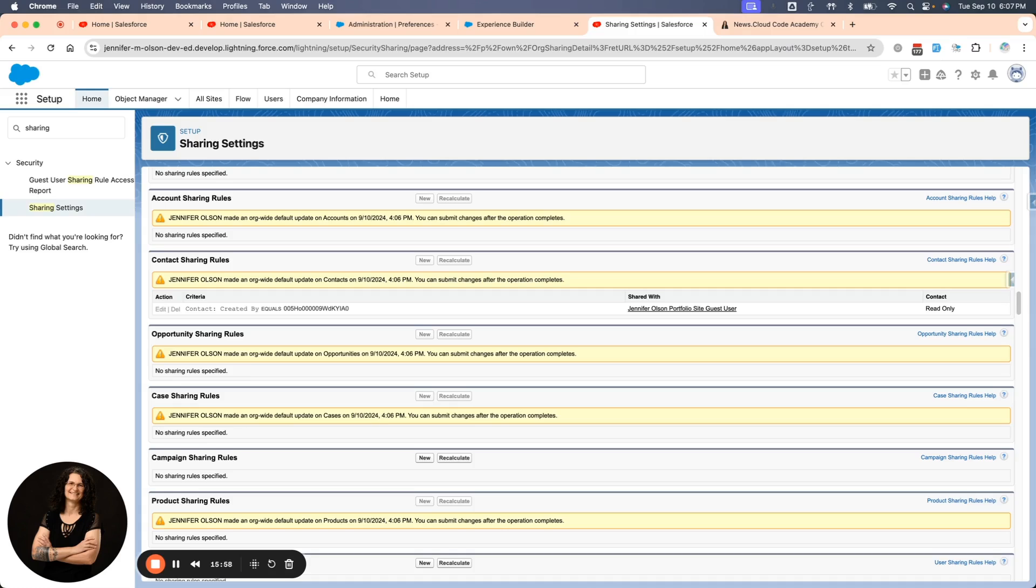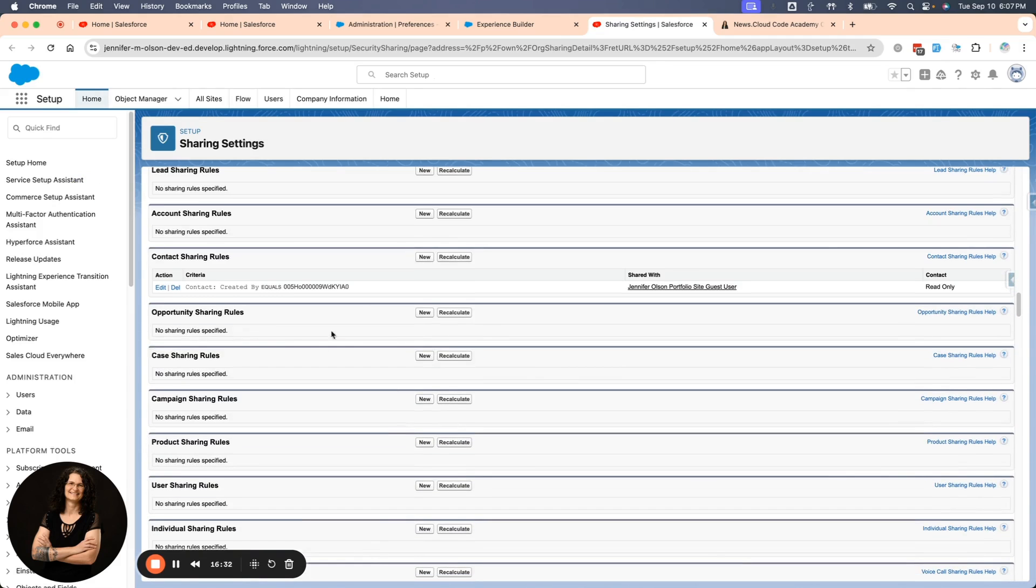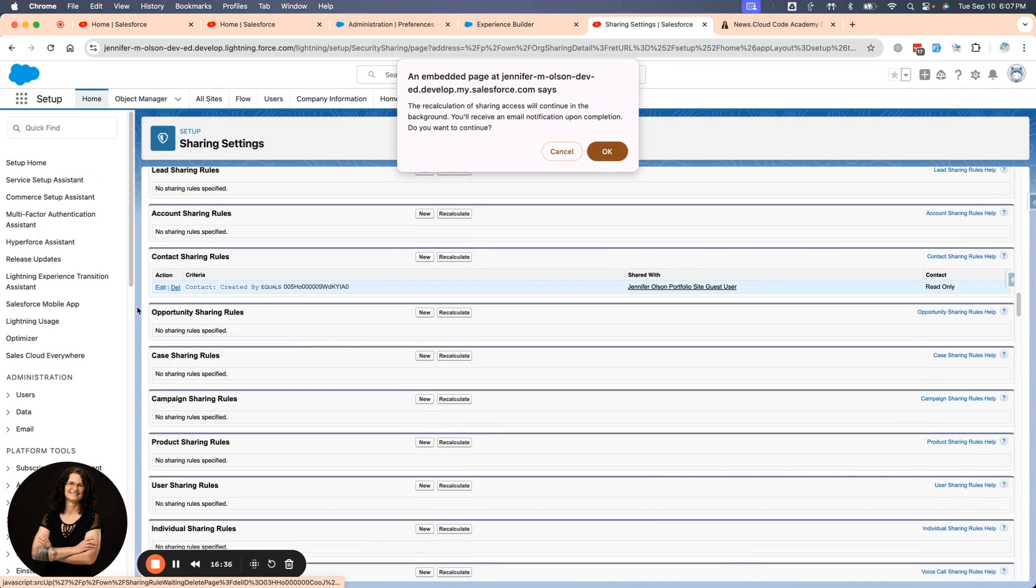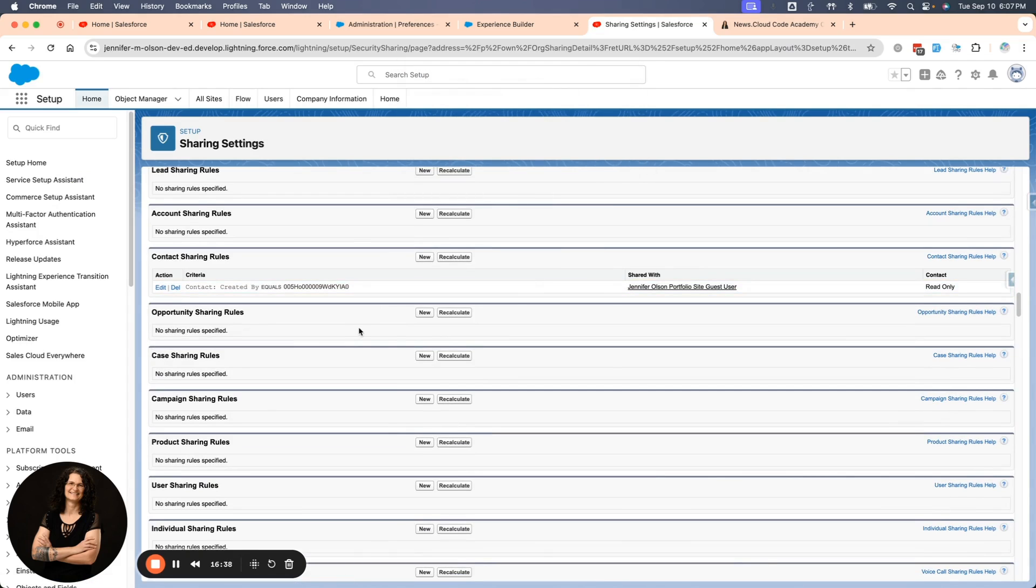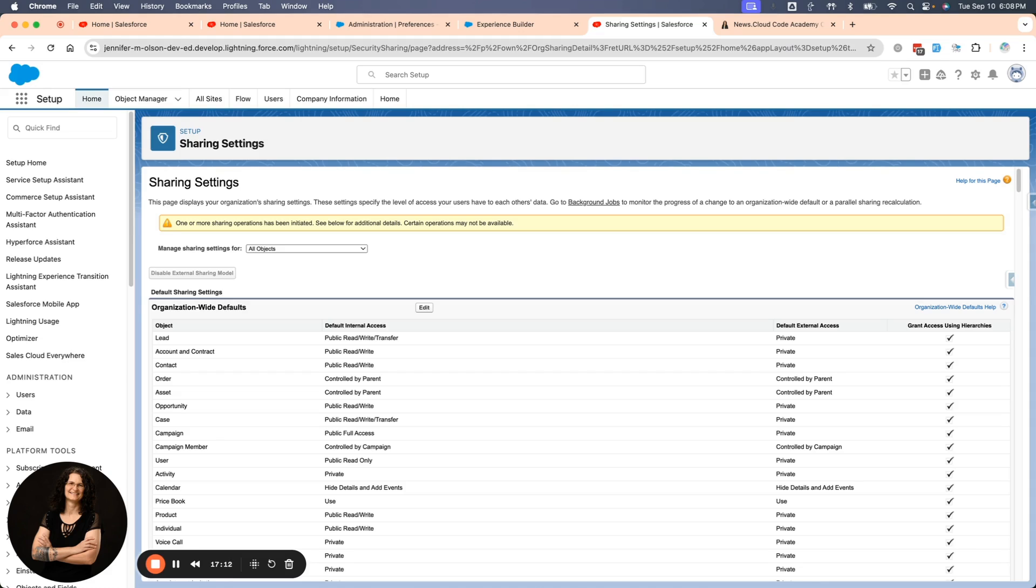A guest user cannot have an update or delete permissions on any object. Sometimes you can bypass that if you're doing a screen flow and it's running in system context, they might be able to update. And guest users can never have the view all or modify all access on object. There we go. And I want to get rid of that sharing rule. I'm going to hit delete because I do not need it anymore. You want to be very careful when you create guest user sharing rules because you need to consider the implications and the use cases. And you need to implement security controls based on the sensitivity of the data. When you do create a guest user role, it is based on criteria. Guests cannot be in a queue or a group and you can't manually share a record with a guest. And that's good to keep things secure.